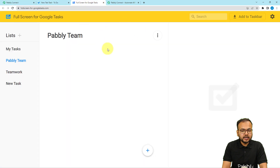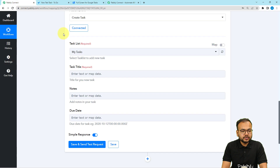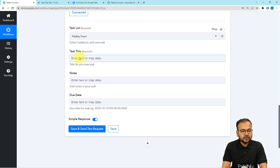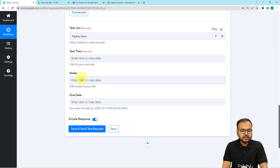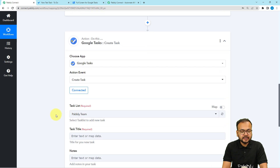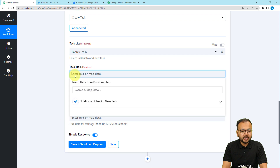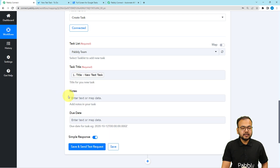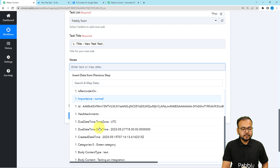We are now connected and it's asking to select the tasks list. In my Google Tasks application I have a list named 'Pavli Team,' so I'm selecting that list. It's asking for the task title, note, and due date. To map the data, just click the field — the previous step's data will appear in the dropdown. Map the title from the trigger data, and similarly map the notes.